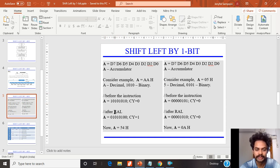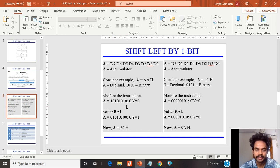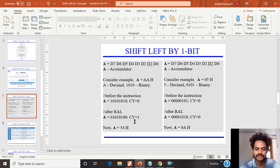When I give one RAL instruction on the value AA (10101010): D7 moves into the carry flag — the carry flag is now updated with 1. The previous carry flag value moves into D0. Then D6 moves to D7, D5 to D6, D4 to D5, D3 to D4, D2 to D3, D1 to D2, D0 to D1, and the carry flag goes to D0. The result is 01010100, which is 54 in hexadecimal. I will not worry about the carry flag value in my output.